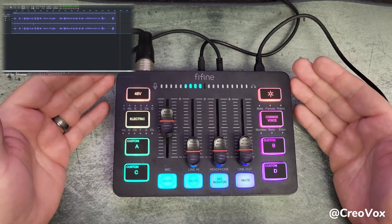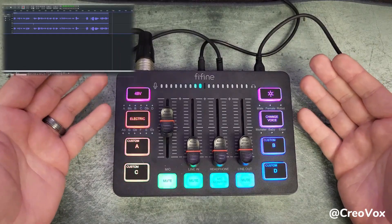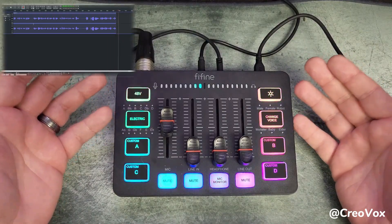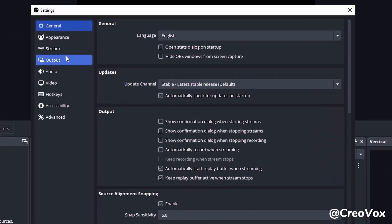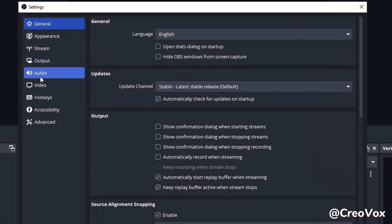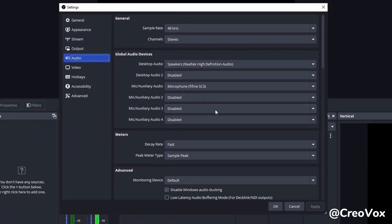Let's go ahead and also see how this gets set up inside of OBS. Inside of OBS Studio, go to settings, then over to audio, and right where it says mic aux audio it's going to want to be selecting the microphone Fifine SC3, just like in Audacity.